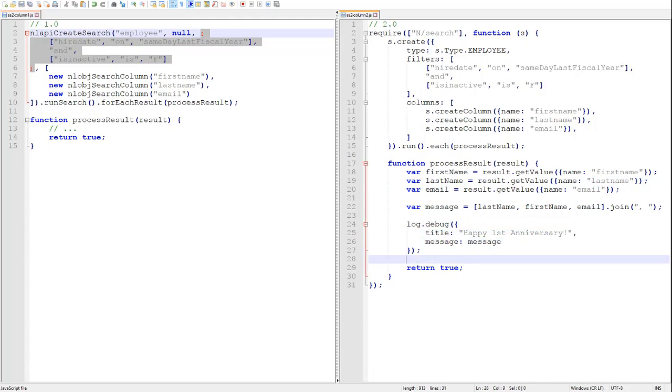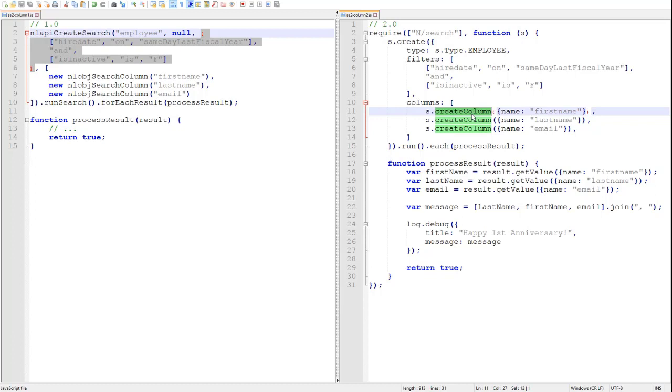Here is the 2.0 version of that same search. So we use the create column method to define our columns, and we use the search results get value method to retrieve the value of each individual column.